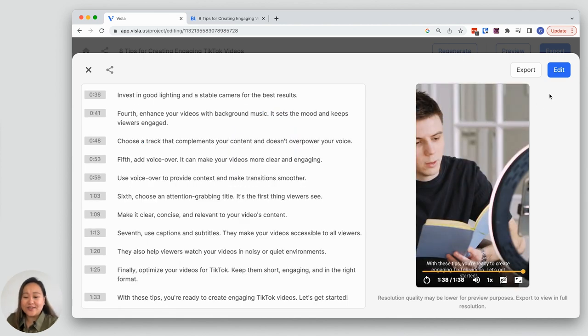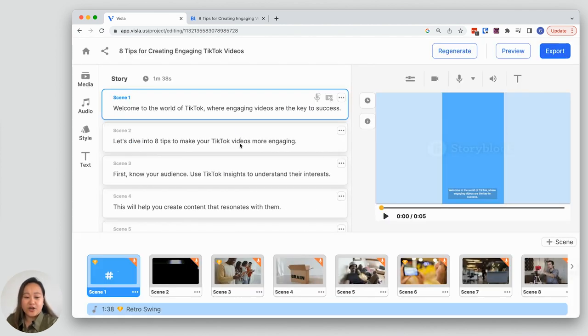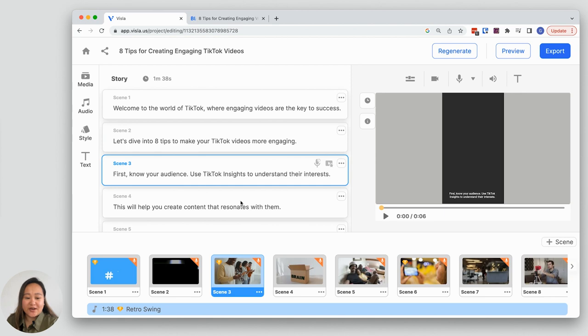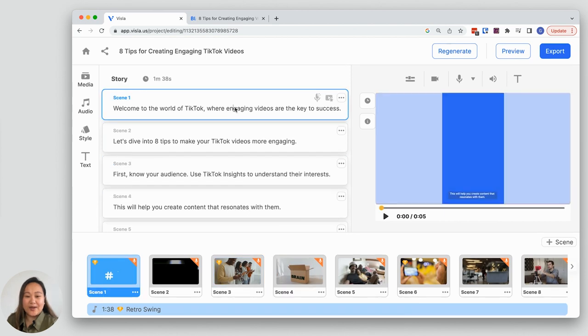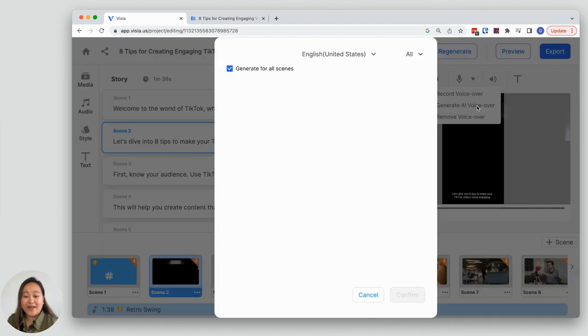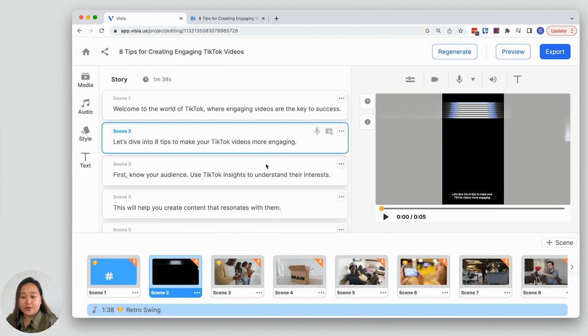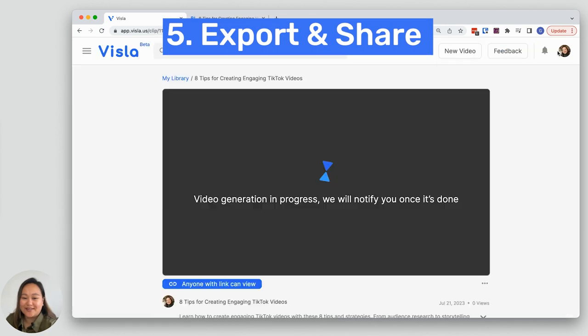As always, you have the option to change the footage in any of the scenes, update the story, change the AI voiceover, and so much more. I'm happy with this video so I will go ahead and export it.